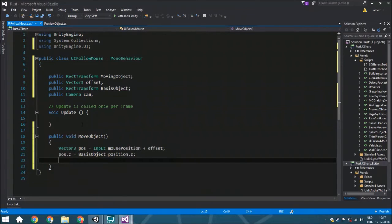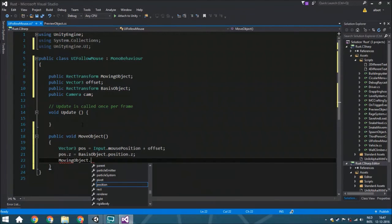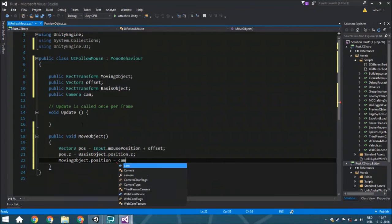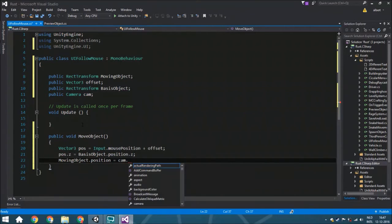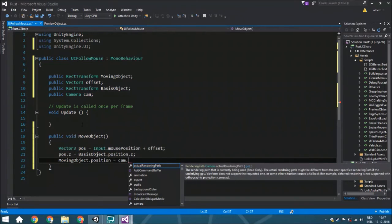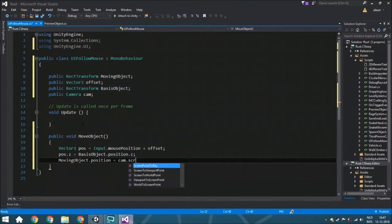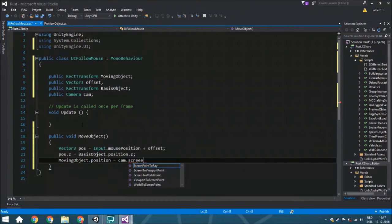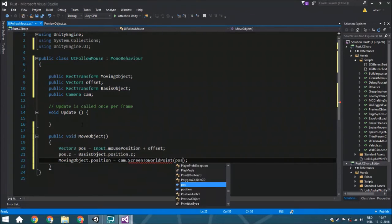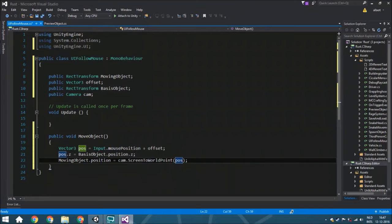The last thing we're going to do is from the moving object, we are going to set the position towards the camera, and then we're going to translate the position we just calculated towards a world point. So ScreenToWorldPoint, and then we're just going to put position within this, so it means we're going to translate this variable.